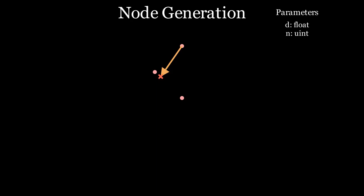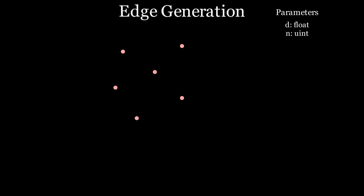If after n checks we find that we still couldn't place the point, we stop trying with the latest placed point and instead go to the one before. Now we generated a few nodes. It's time for edge generation.